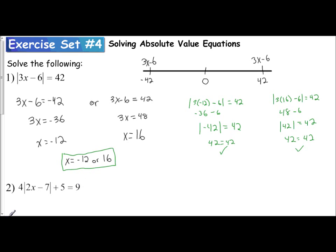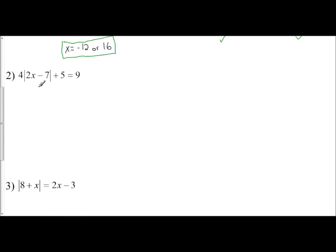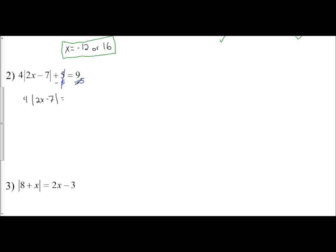Now let's look at number 2. It's more complicated because the absolute value is not isolated by itself — we need to do that first. Before splitting into two equations, the absolute value needs to be alone. Do the opposite operation of any addition or subtraction outside to remove constants, then remove the coefficient. Do not distribute the coefficient in. First, subtract 5 from both sides, giving 4 times the absolute value of 2x minus 7 equals 4.